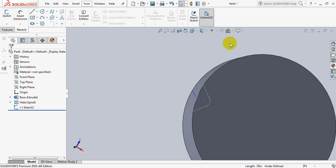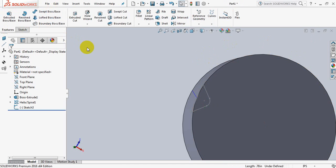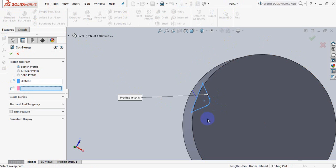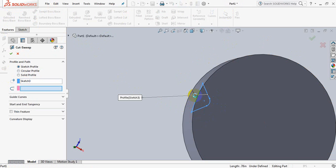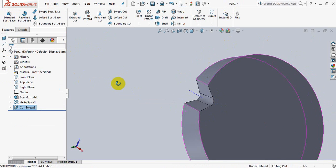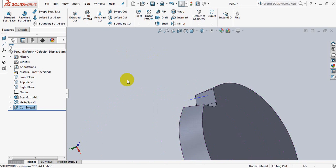Now exit, go to features, click on sweep cut. Now click on this and click on this. OK, we have got 1 tooth.